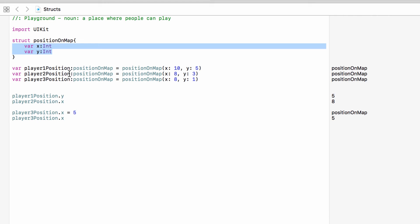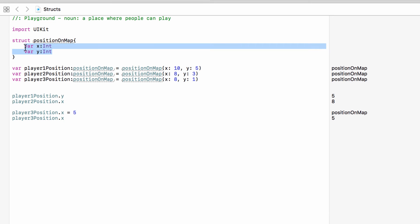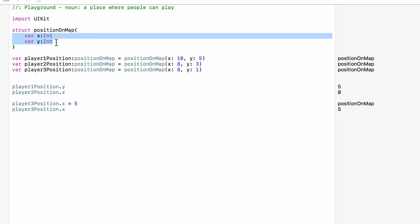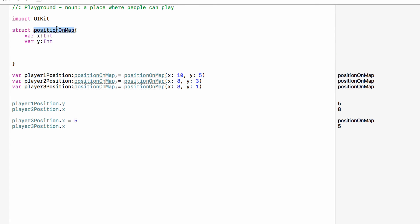PositionOnMap is now a type in our code just like an integer or a double, and anything of type PositionOnMap must have an x and a y because PositionOnMap has the properties x and y. A structure is our custom type used to store data together, and properties are the values that anything of type PositionOnMap must have. But we can take this even further — with our custom types we can set up methods, and with methods we can run certain tasks on anything of type PositionOnMap.